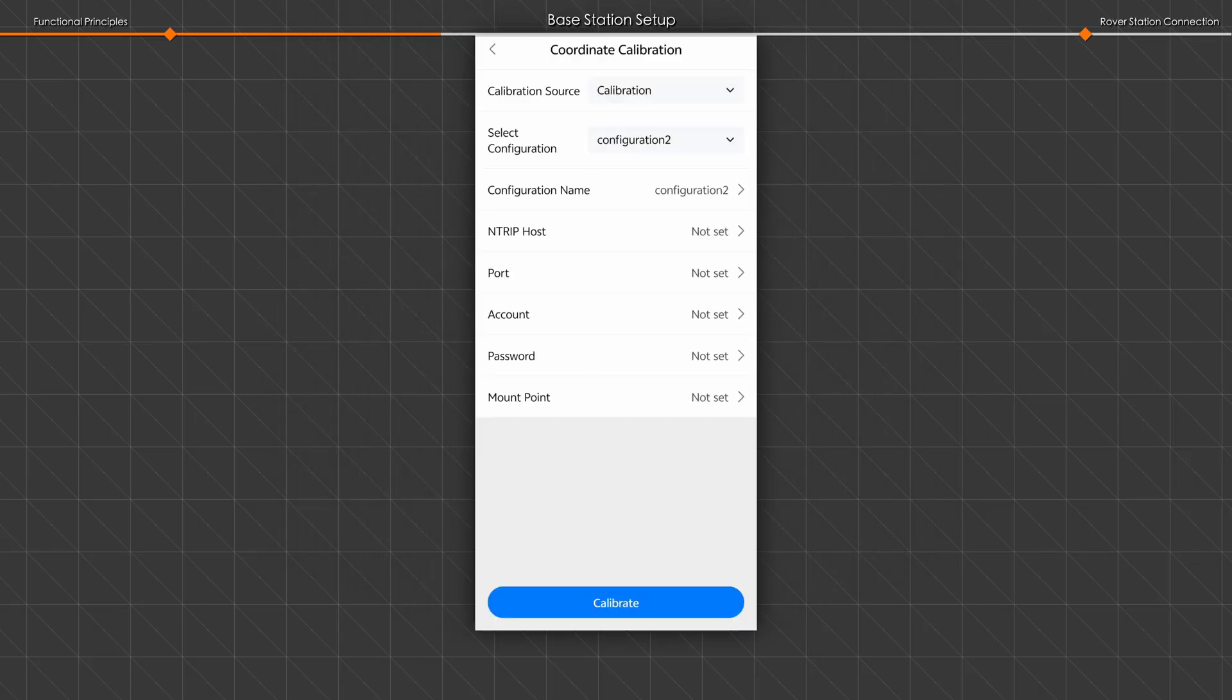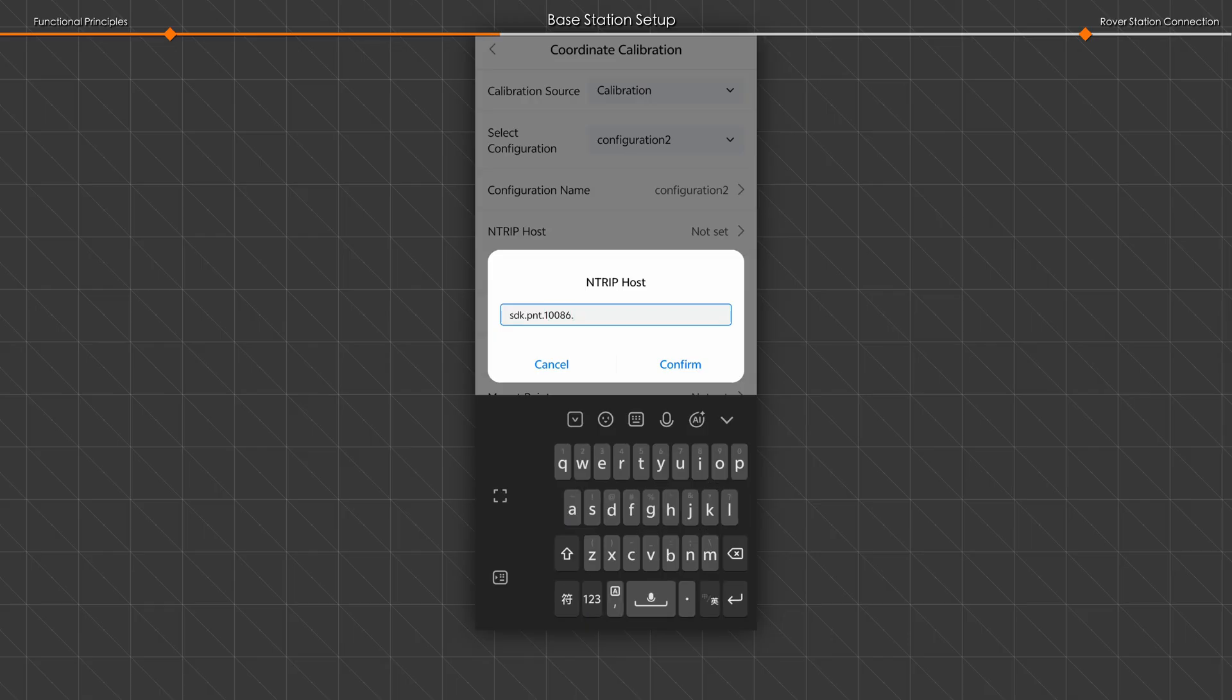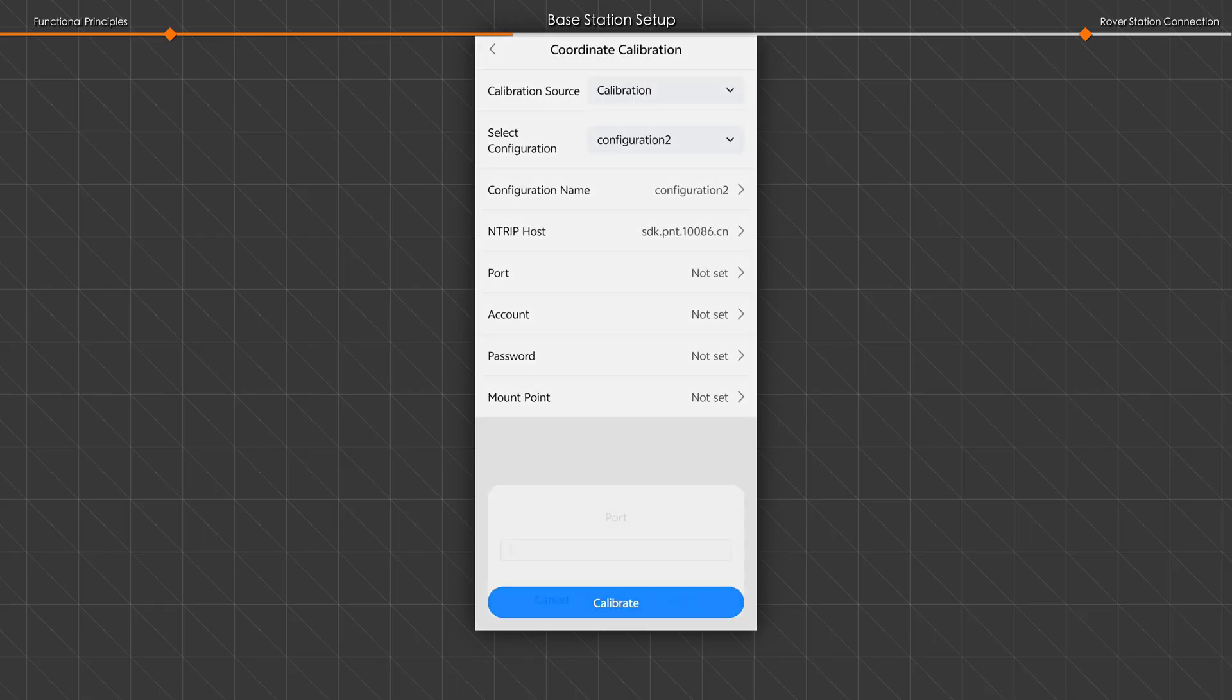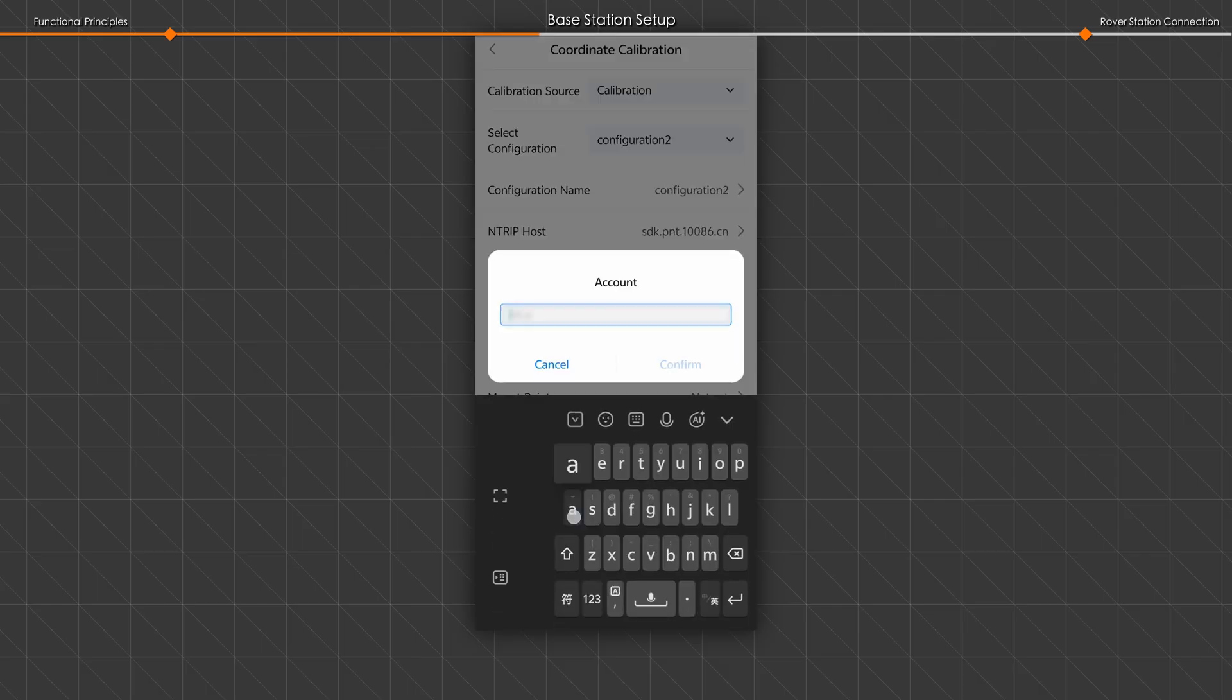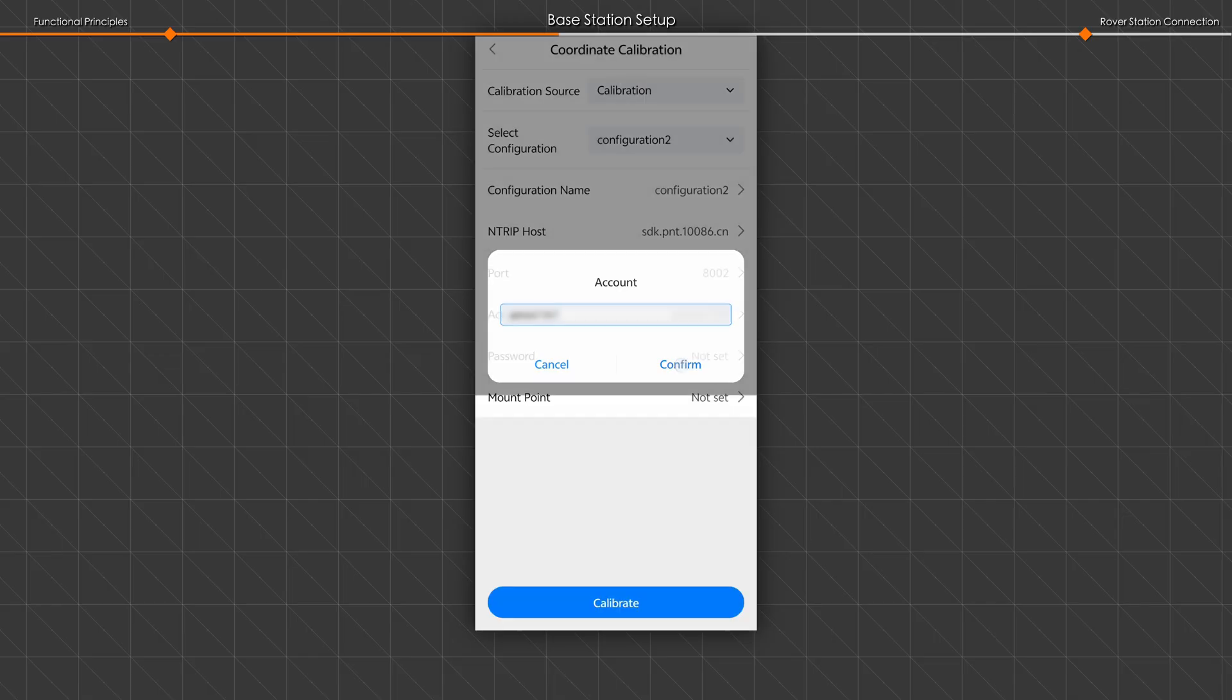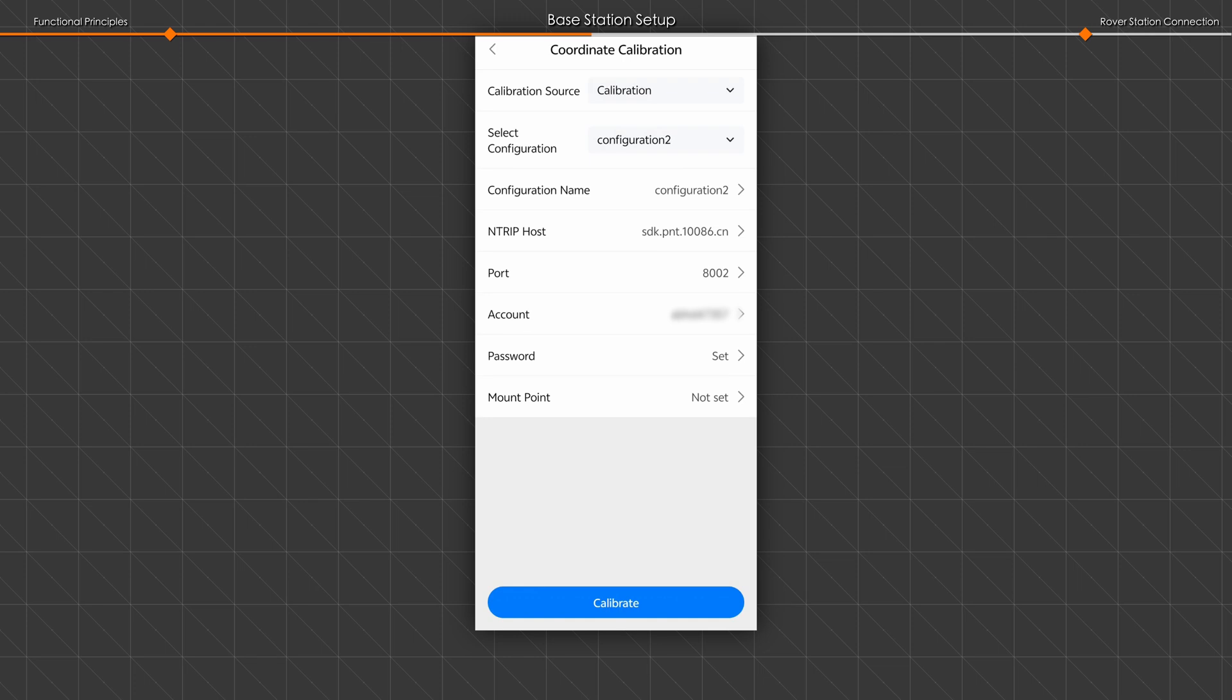For Custom Network RTK Calibration, enter the required configuration parameters. Set NTRIP host, port, account, password, and mount point.